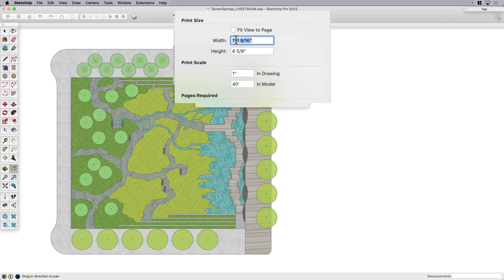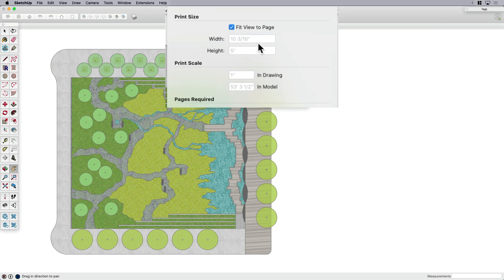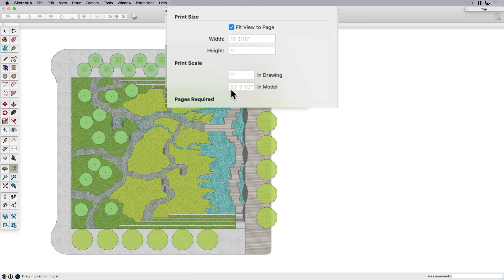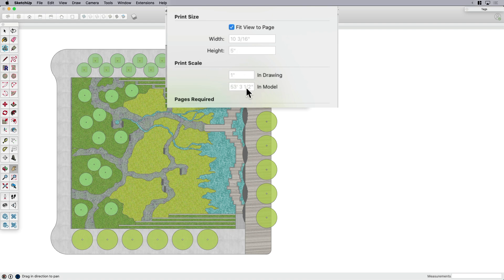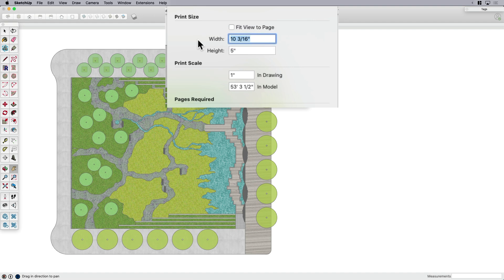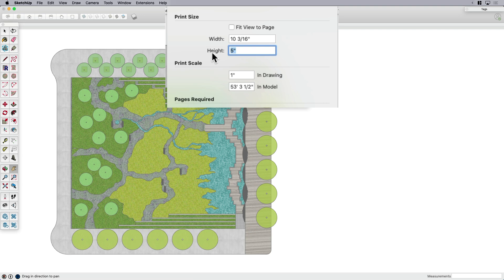Then I'm gonna go up here to document setup. Document setup is where we get to decide what the scale is gonna be. When I say fit view to page, what happens is we don't have a scale anymore because it says one inch equals 53 feet—that's not a proper scale. But it gives you a clue as to what scale will fit this page setup. It's trying to fit the entire width of my model within that 11-inch page width. It's not accounting for height, it's counting for width, but I've got all this white space. So in this case, I might push this up to something like 8 inches because I want to stay within my 8.5 by 11-inch letter.